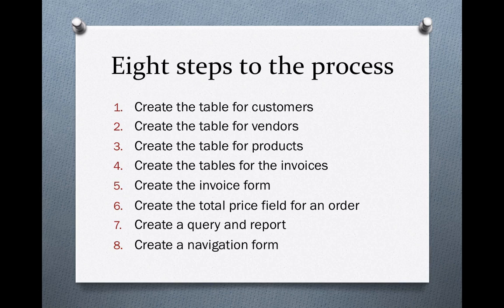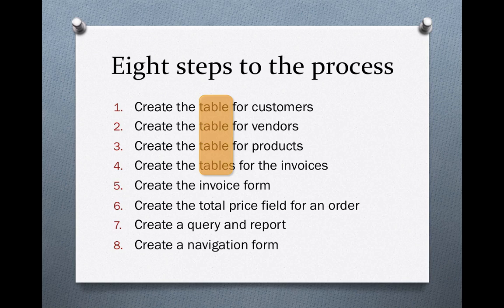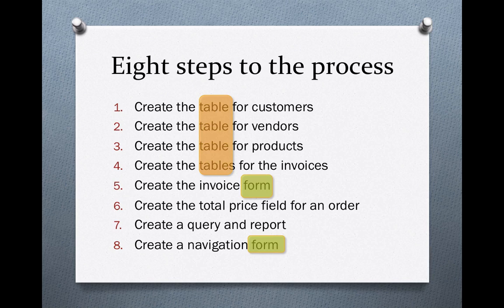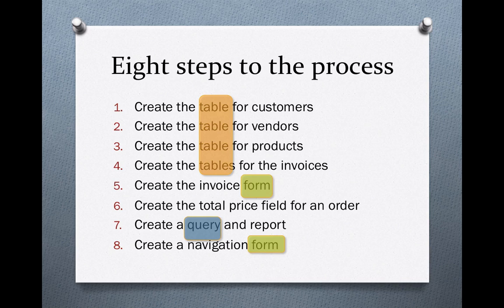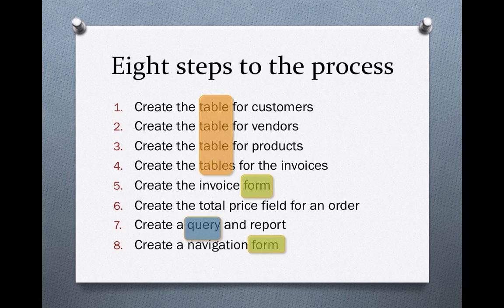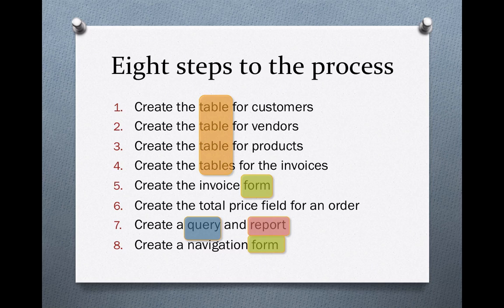We're going to create tables for all of the information in our computer. Then we're going to create a few forms where you enter data. And then we're going to create a query so we can have sorted data. And finally a report where we can print it out.